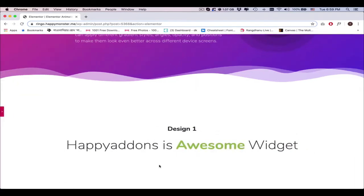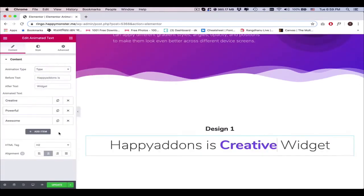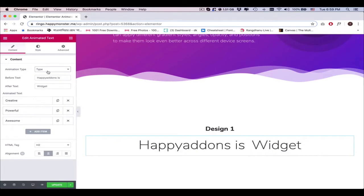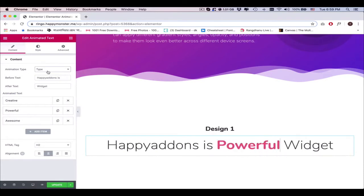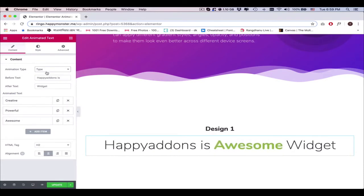Check out the preview to see if the design is okay or not. Now explore the animation styles one by one and see which one beautifies your design more elegantly.